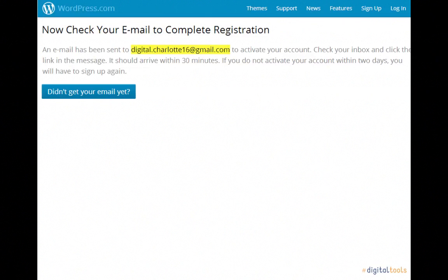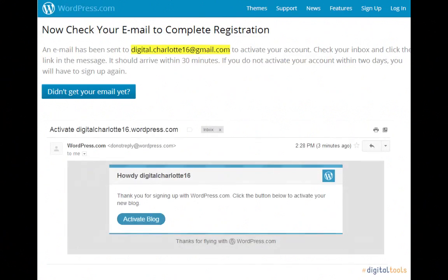Once you have accessed your email account, you'll find your email in your inbox from WordPress that looks something like this. If you don't receive this email within 30 minutes of clicking the Create Blog button, click the didn't get your email yet button. Once you've received your email, click the Activate Blog button.